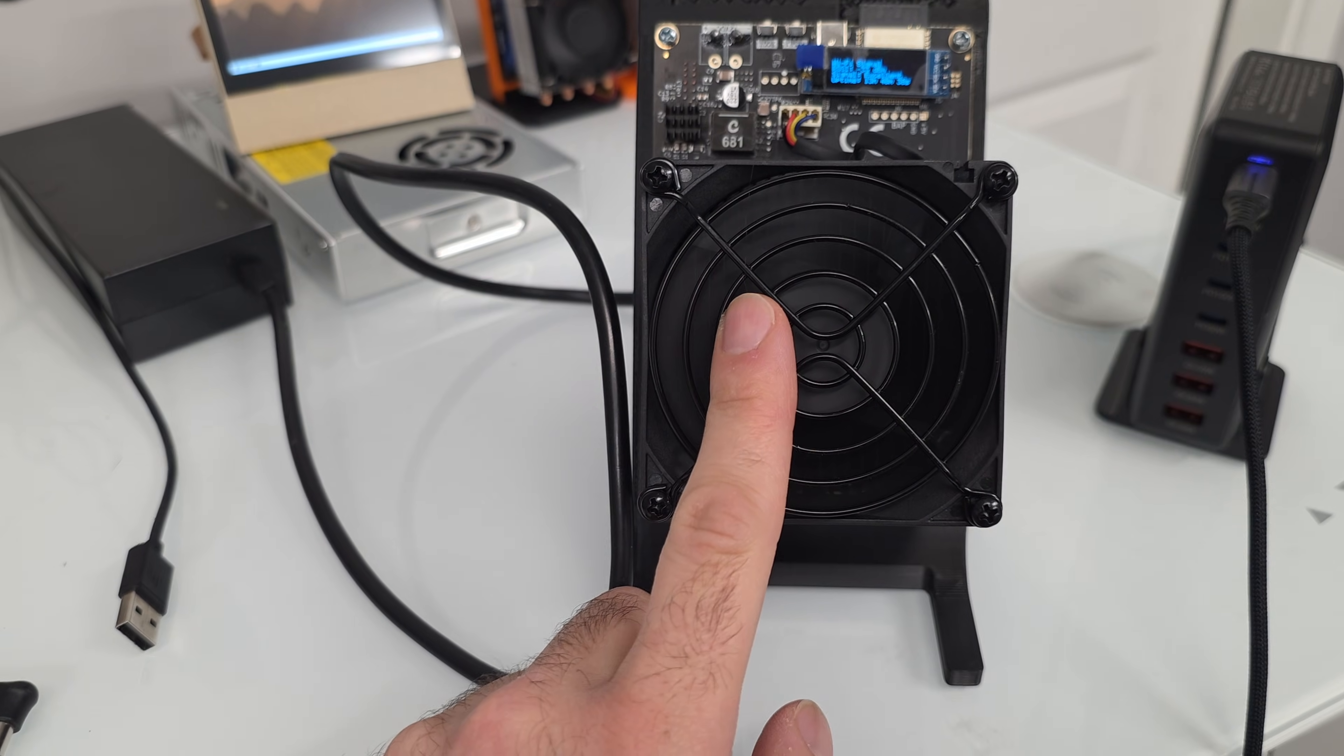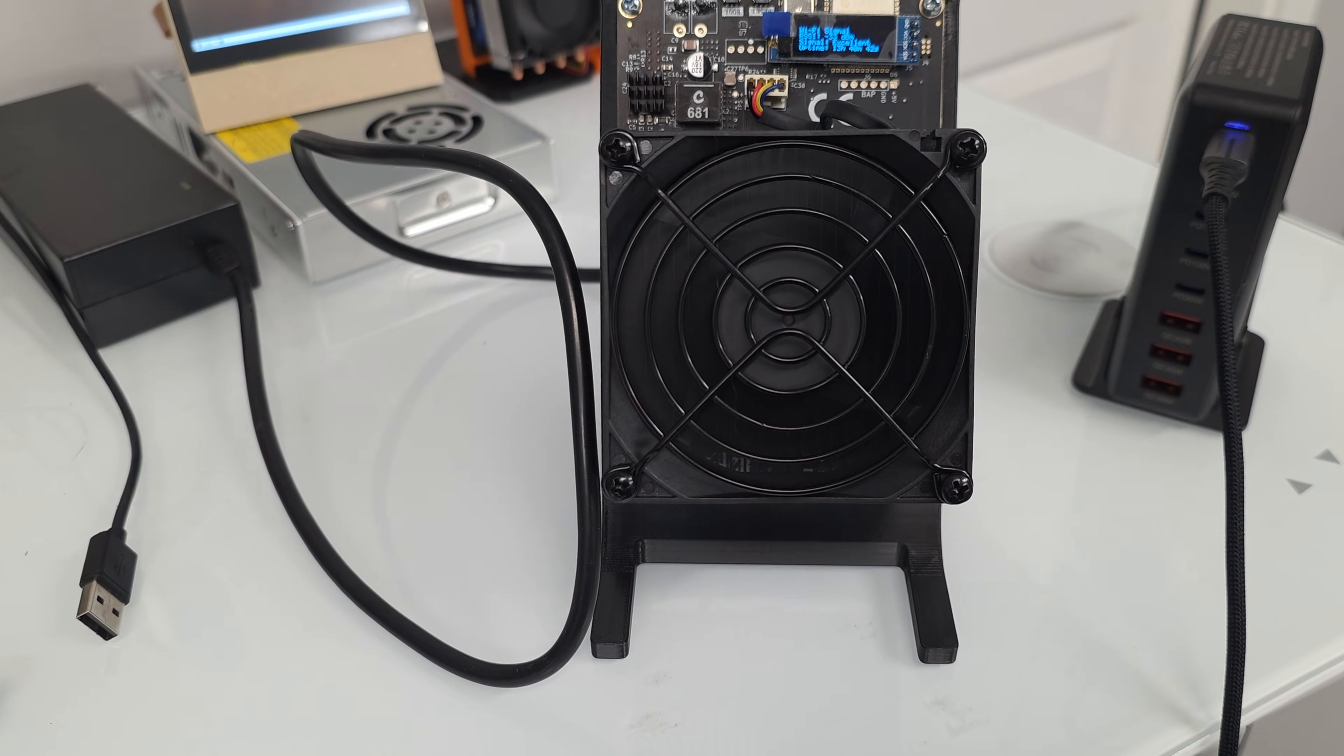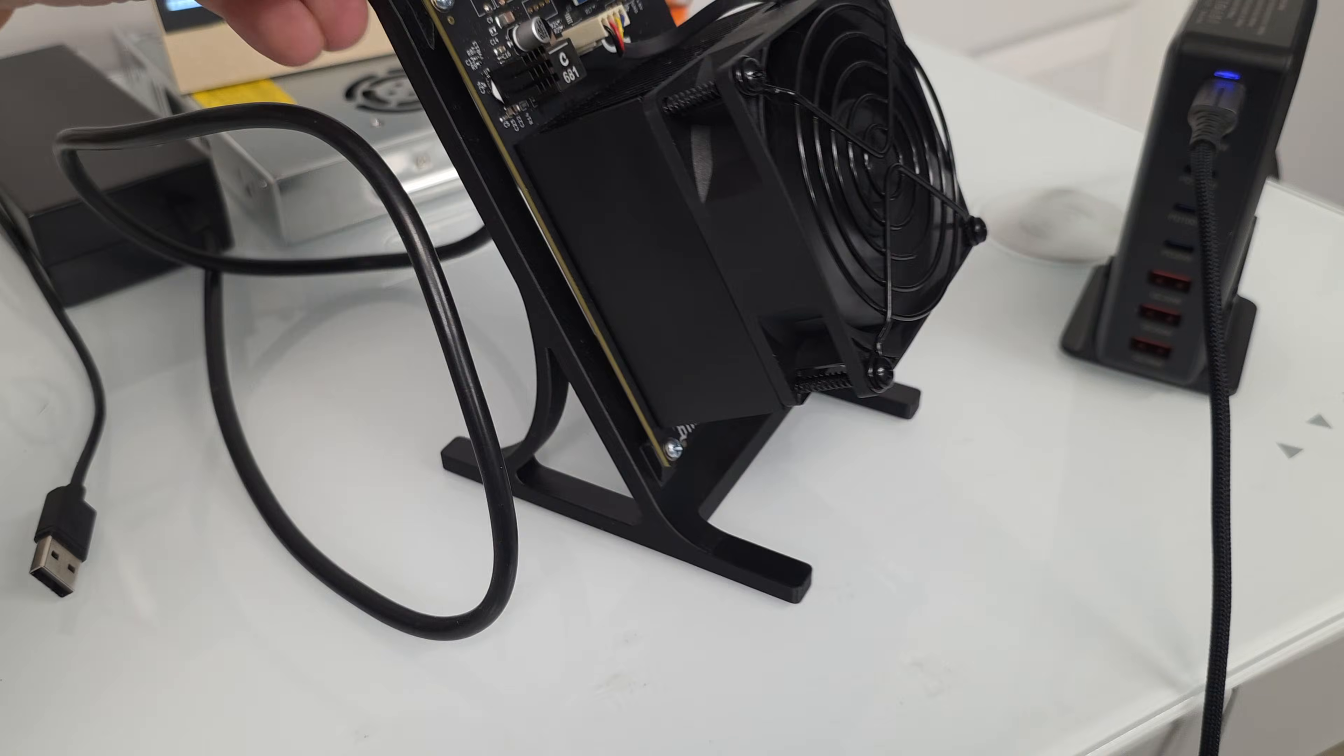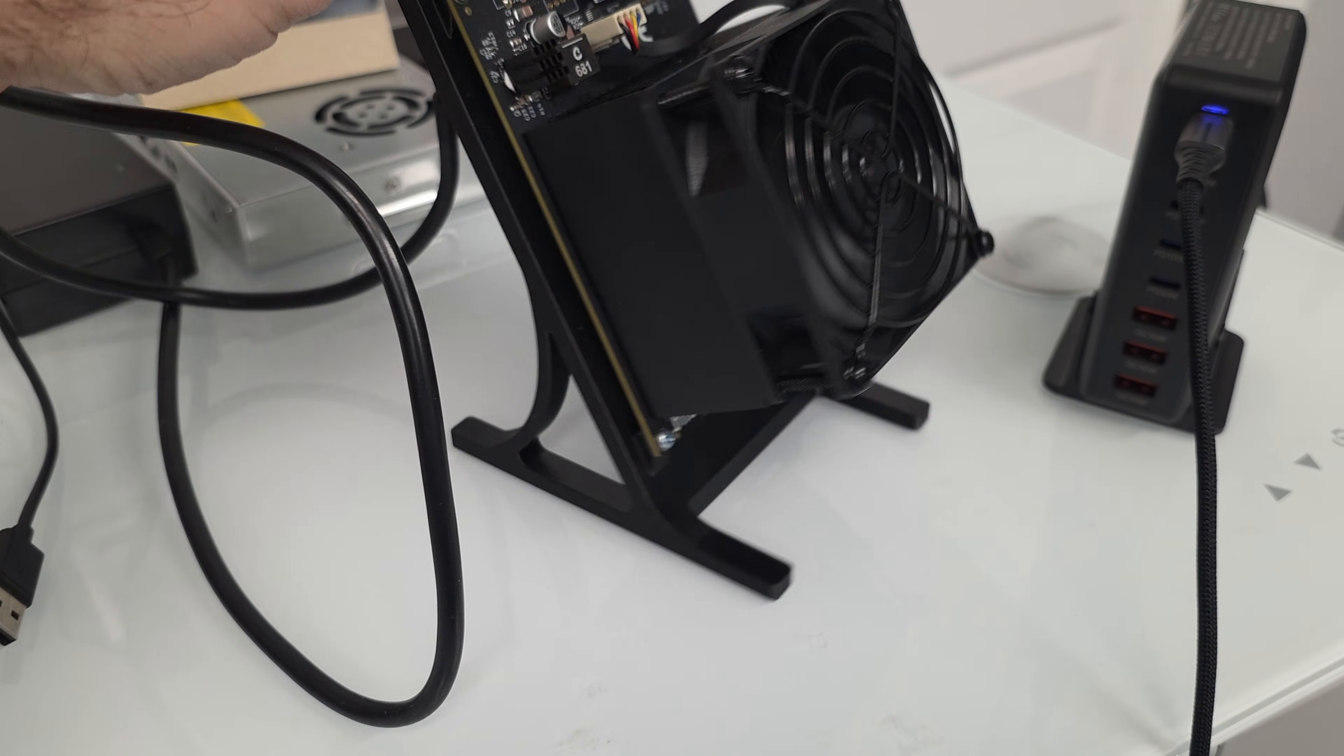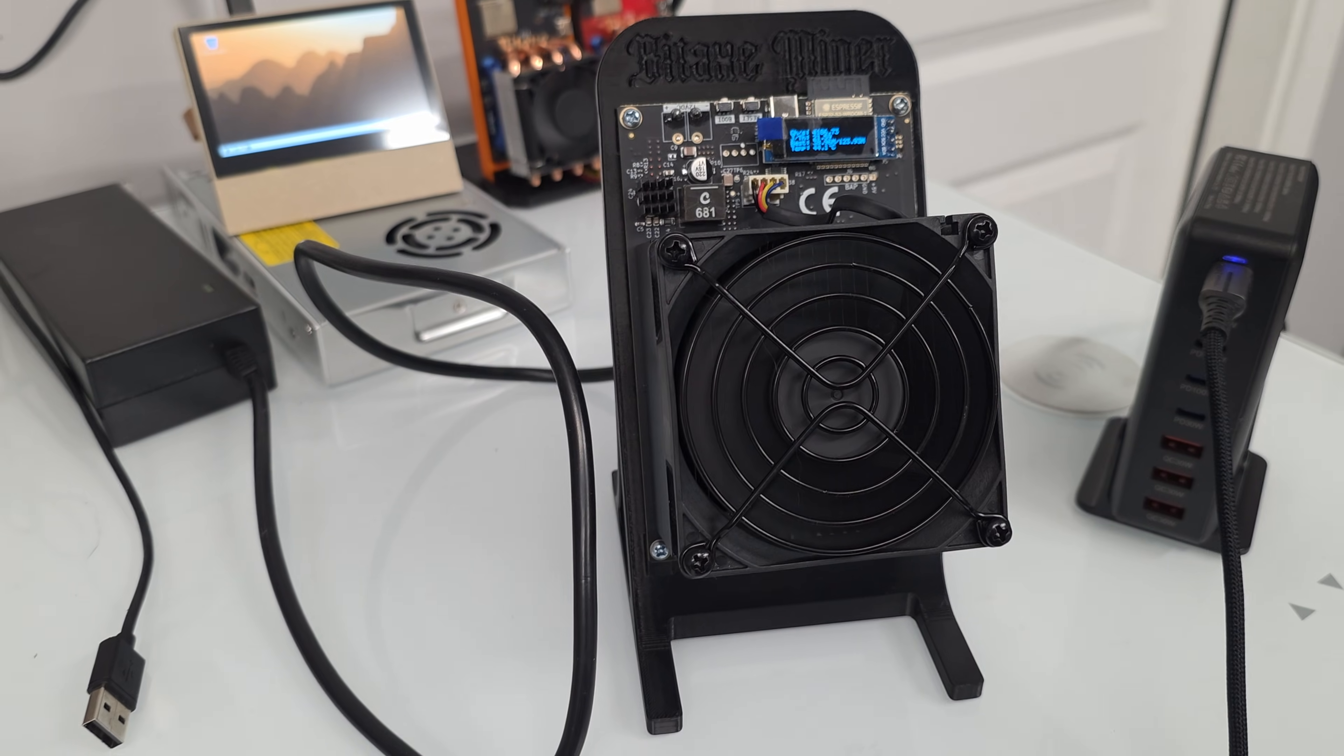If you don't know, 4.2 terahash, only $229. It has six BM1368 chips. It's a great unit. I like it a lot. If you guys are interested, this was just restocked on the website for pre-orders and it's estimated to arrive around mid-January. The website shows a little bit more accurate timeframe.